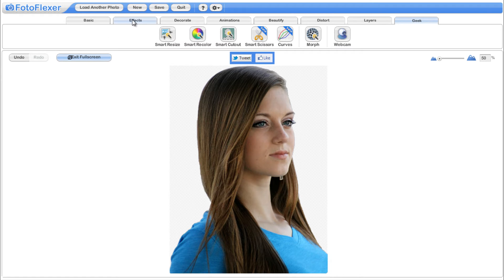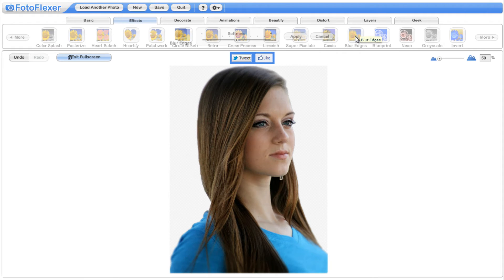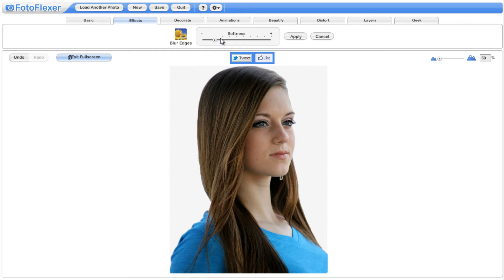To make edges look smooth, go to effects tab and select blur edges tool. Adjust settings slider to increase and decrease the blur percentage. Click apply button.